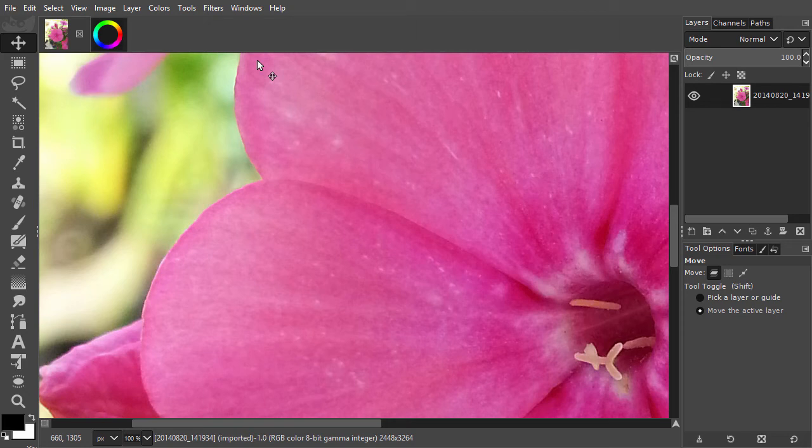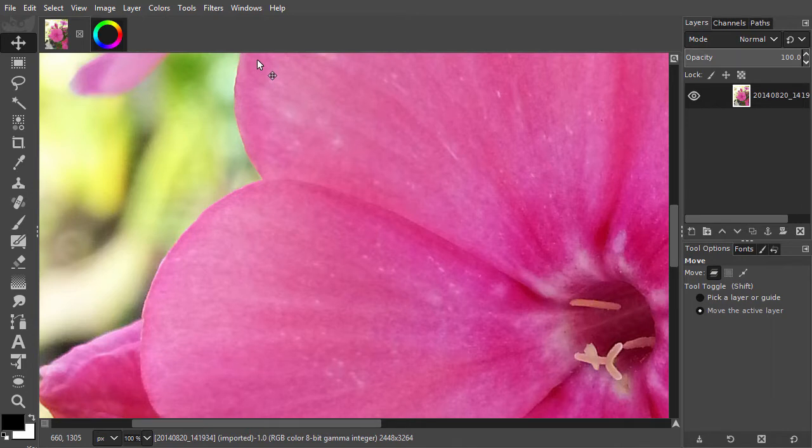Image manipulation programs are all about color, how to select color and how to change color.